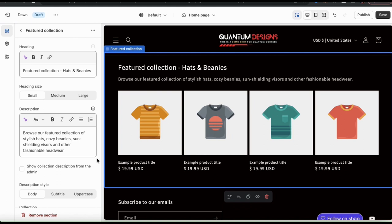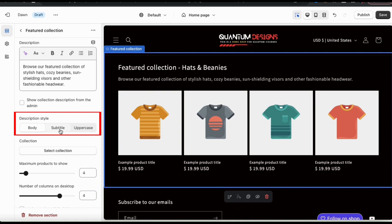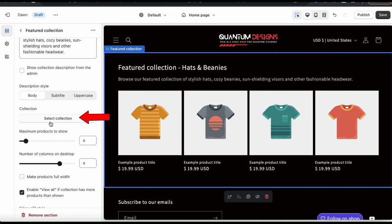Once you add your description, you can then go down and select your description style. You can select from body, subtitle, or uppercase, so select the one that best matches your store. And finally, in the next section here, we can select the collection that we want to use. So let's click the select collection button here.